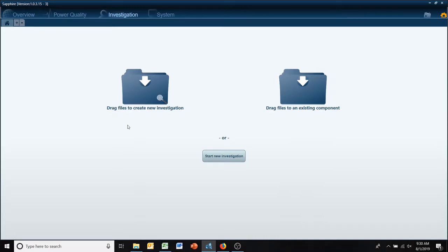Hello and welcome to an L-Spec Quick Tip video. Today we're going to look at exporting a list of your power quality events to Excel.